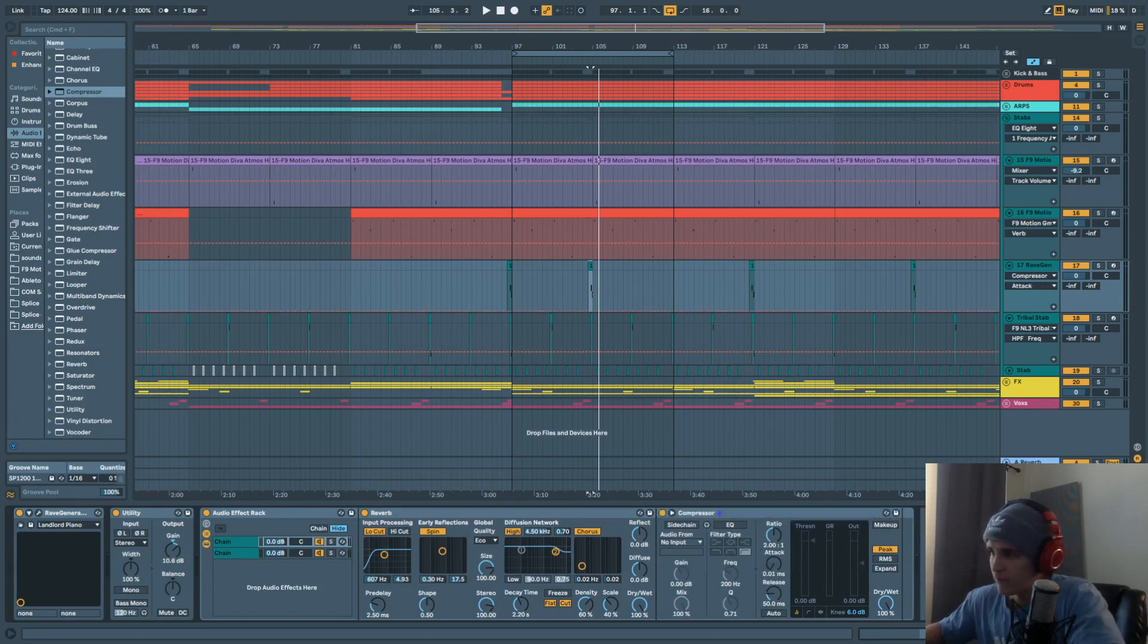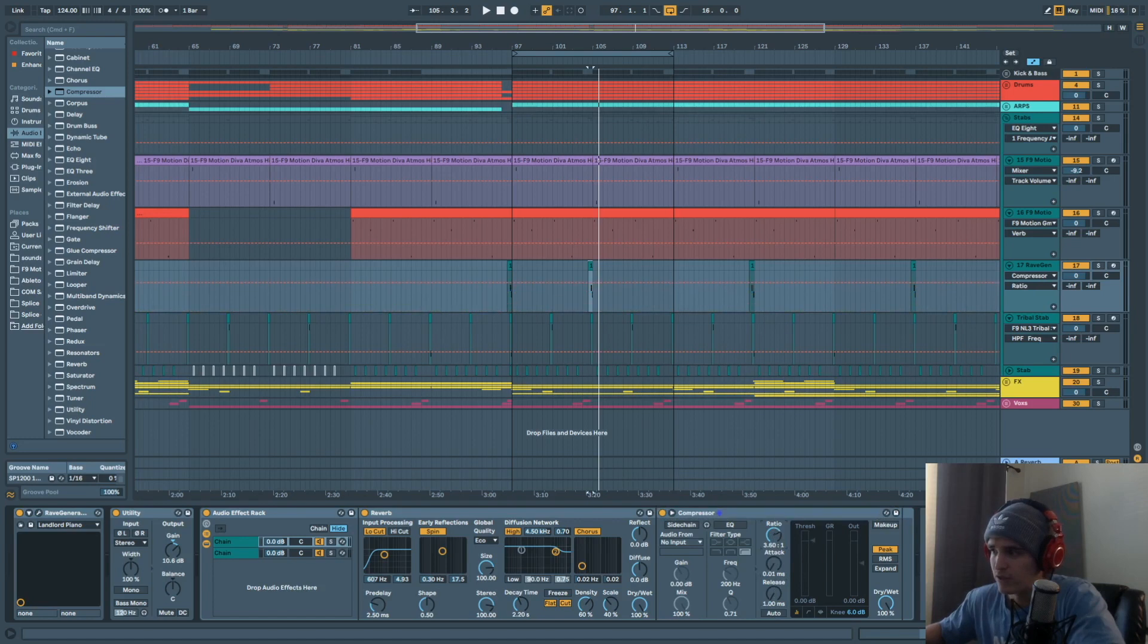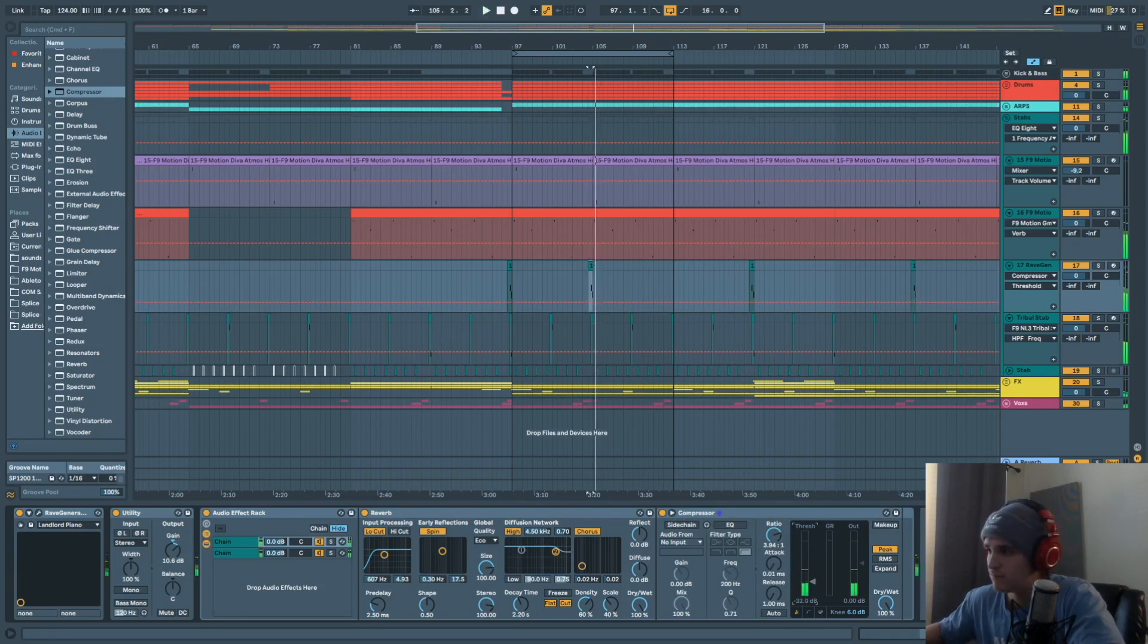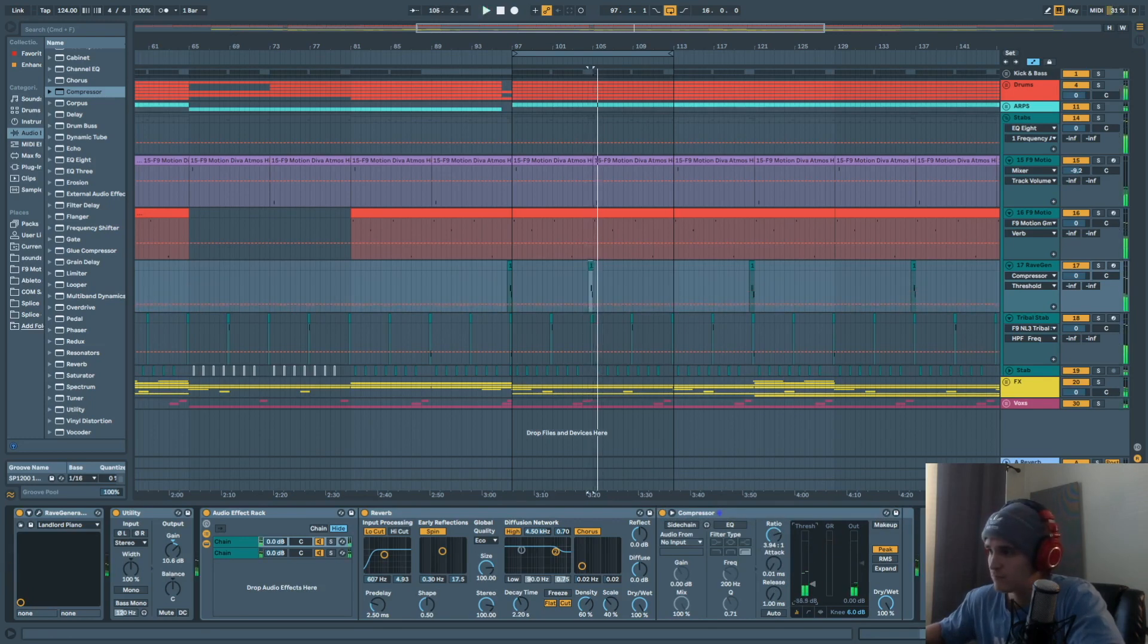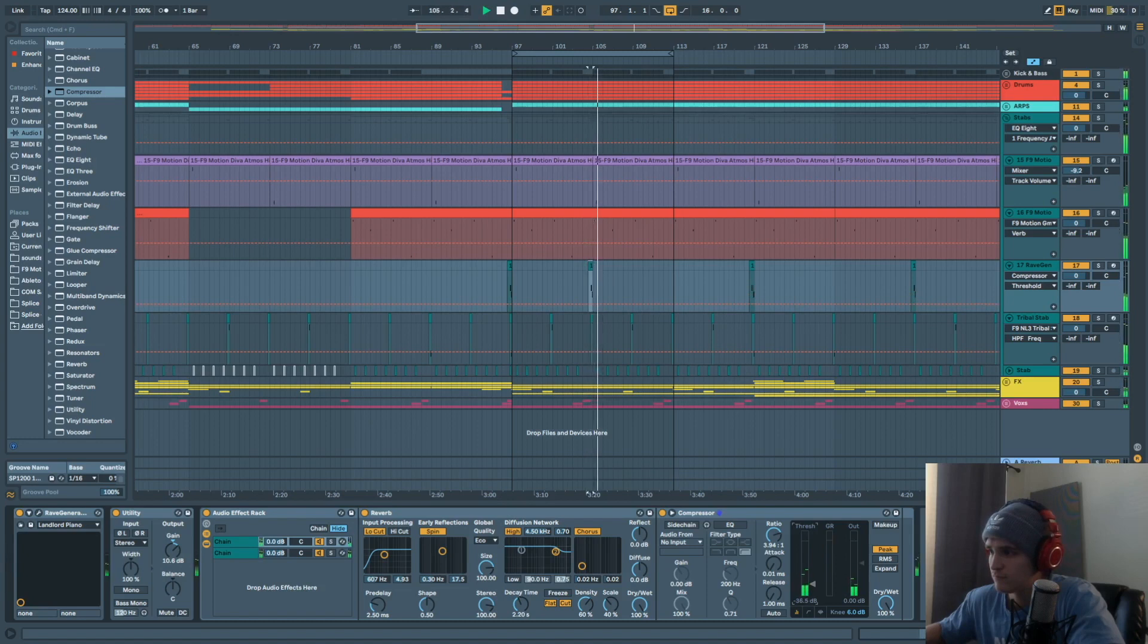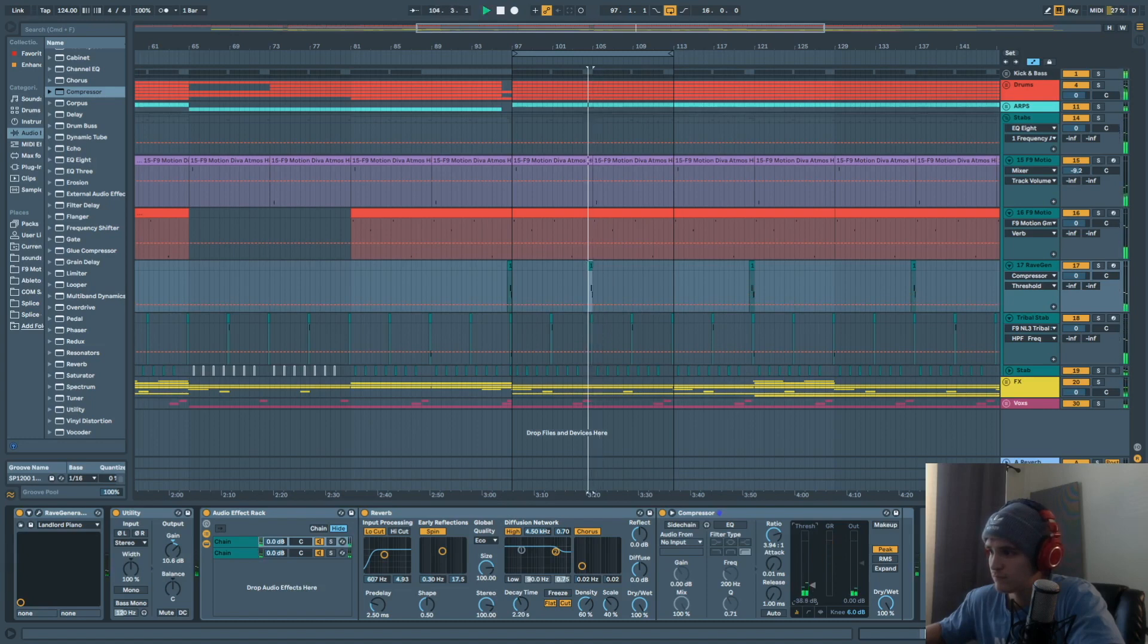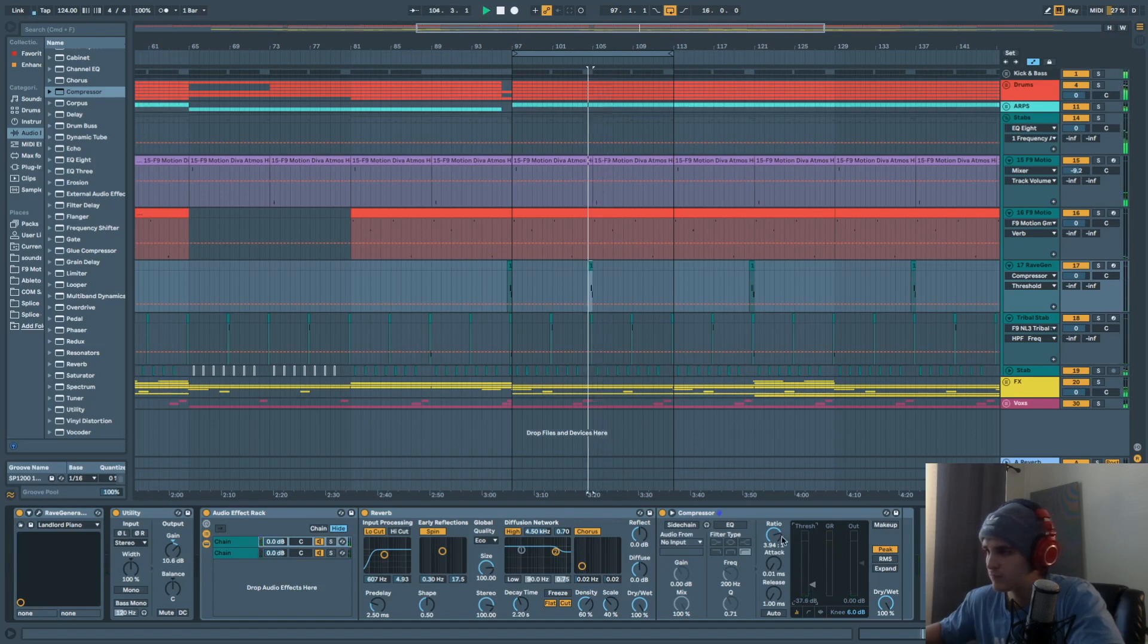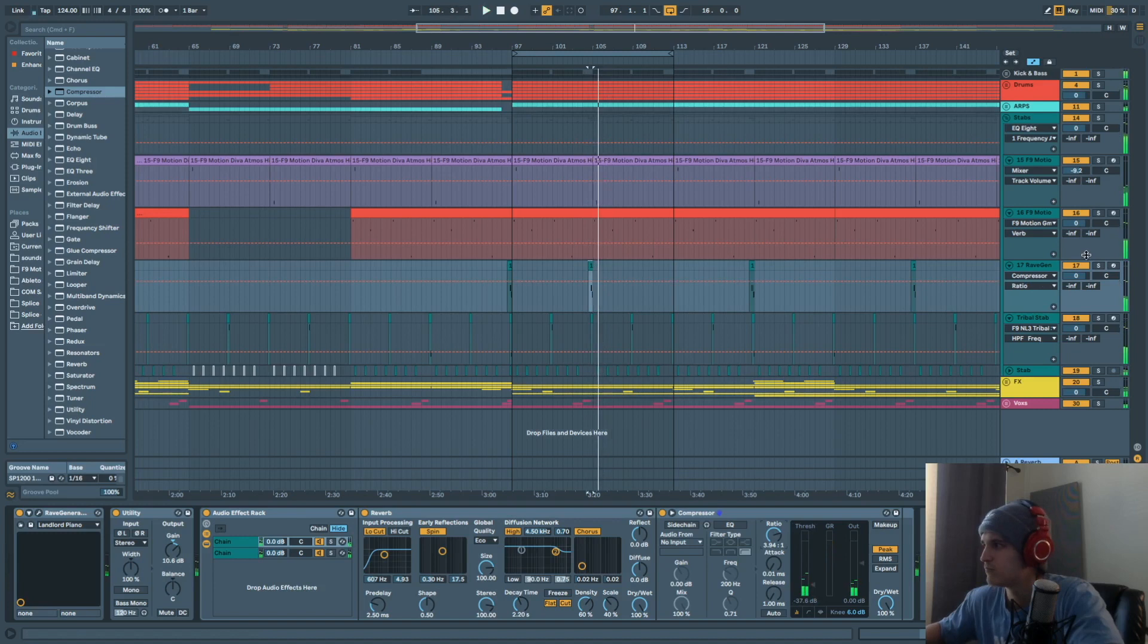And we'll put a fast attack and really fast release time, maybe like around four ratio. And we're just going to squash that reverb.